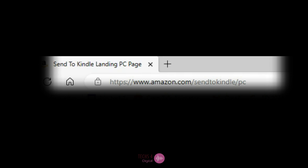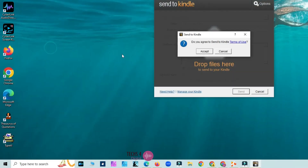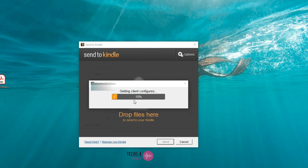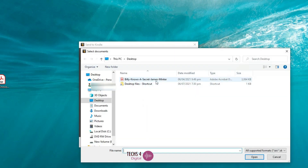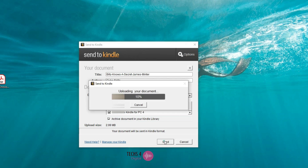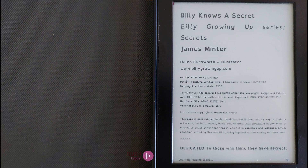Launch the app and select the PDF file you want to transfer. Select the Kindle device you want to transfer the file to, then click the Send button. Here you can see the file I had sent to Kindle has appeared in my library.